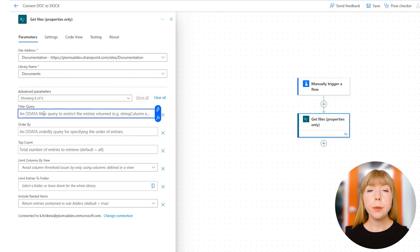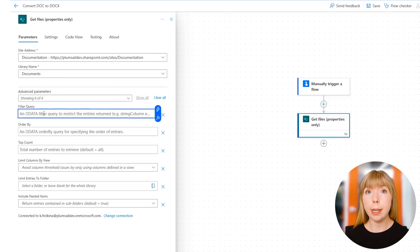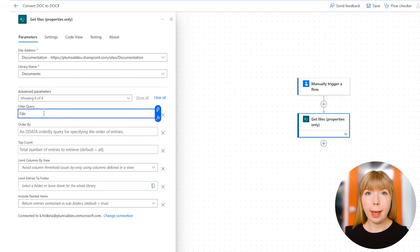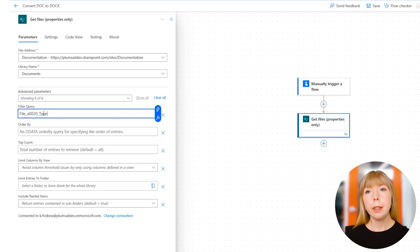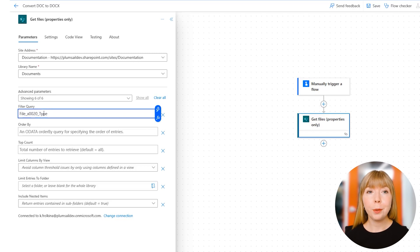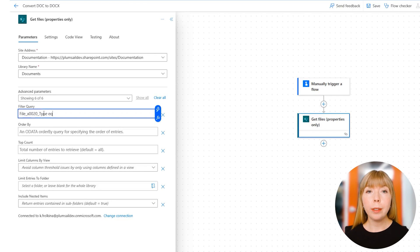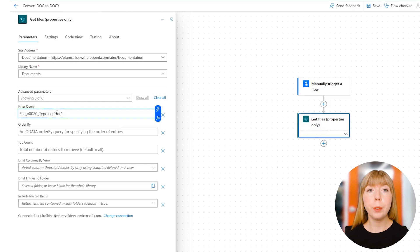In our case, we need to set a value for the files format, and SharePoint libraries have a column with extensions. The file name is file_x0020_type. So the query will be the same: file_x0020_type equals—or 'eq' in OData syntax—and 'doc'. The value should be put between single quotes.